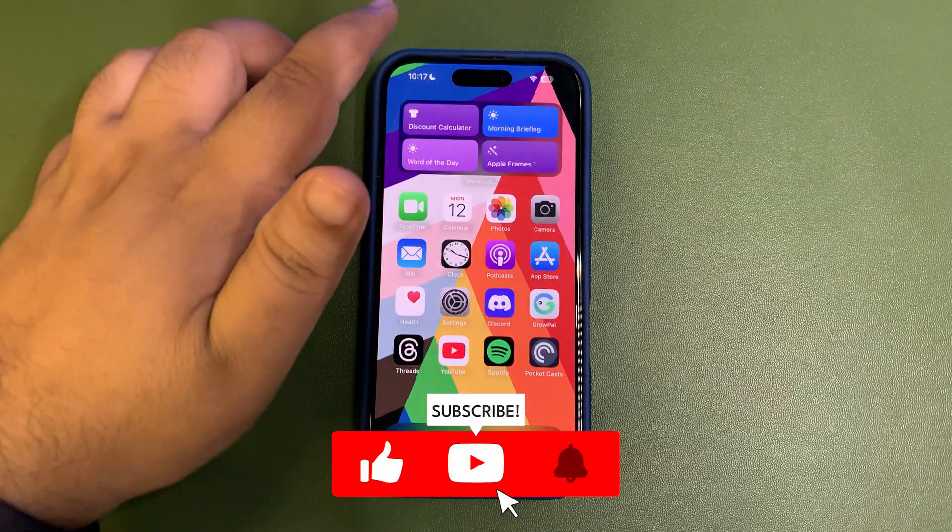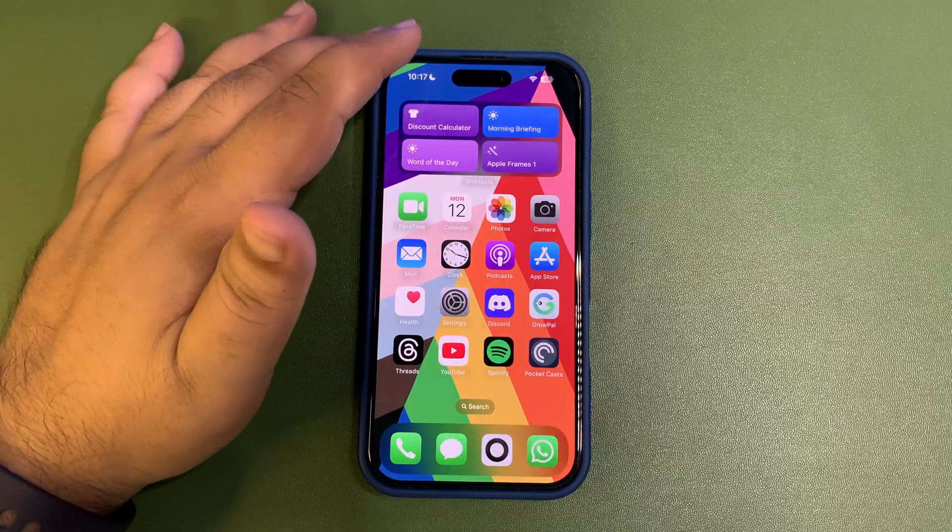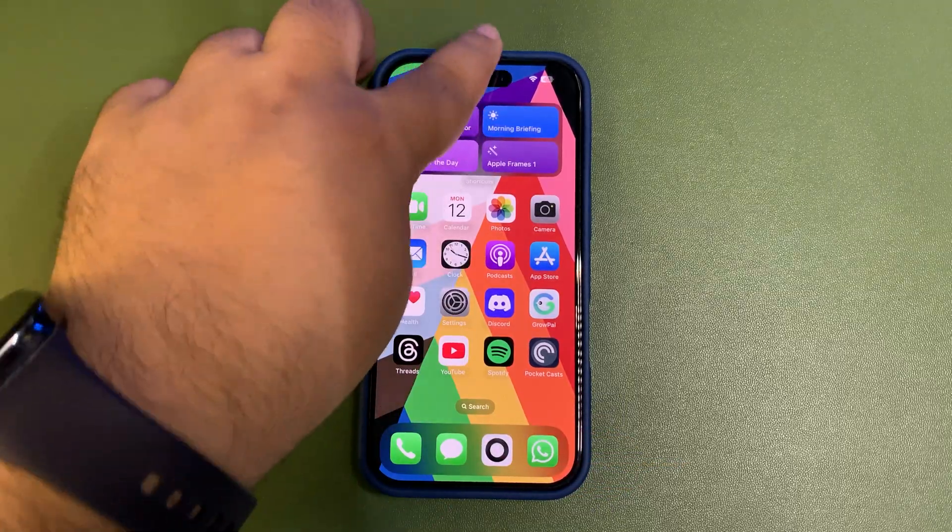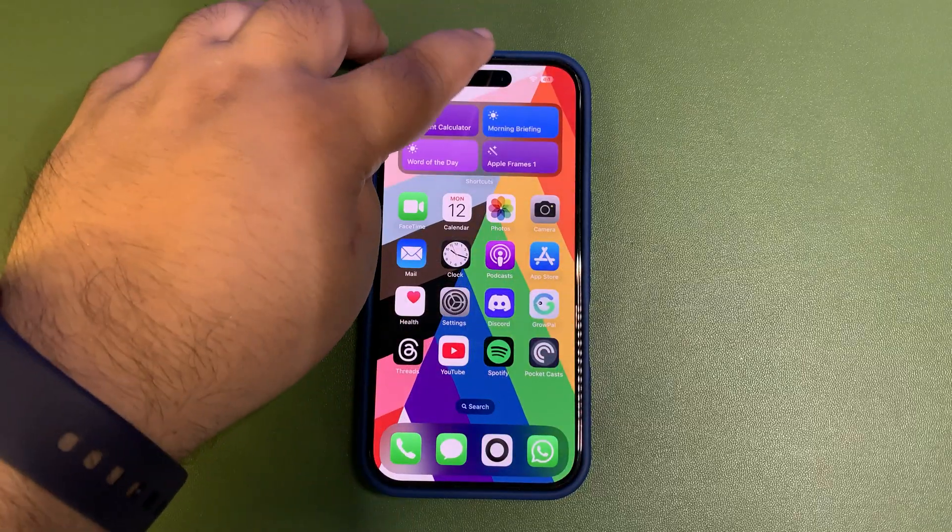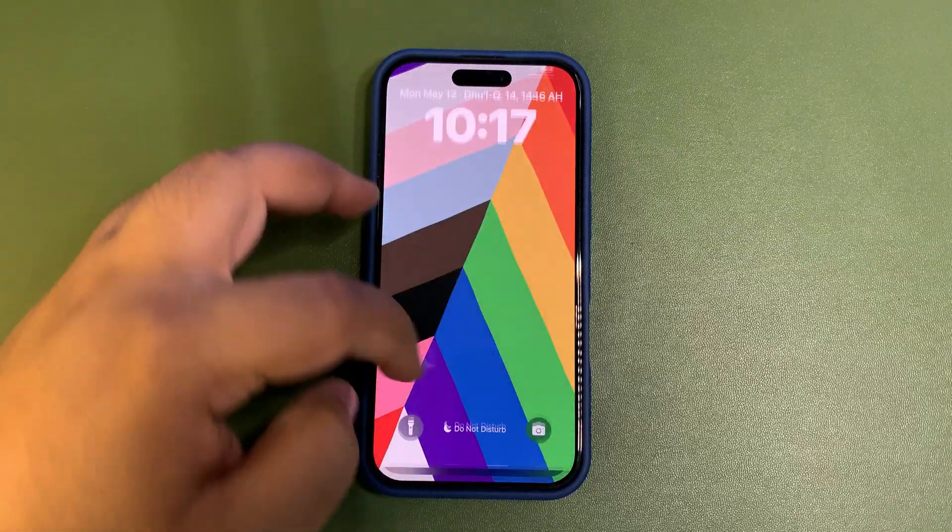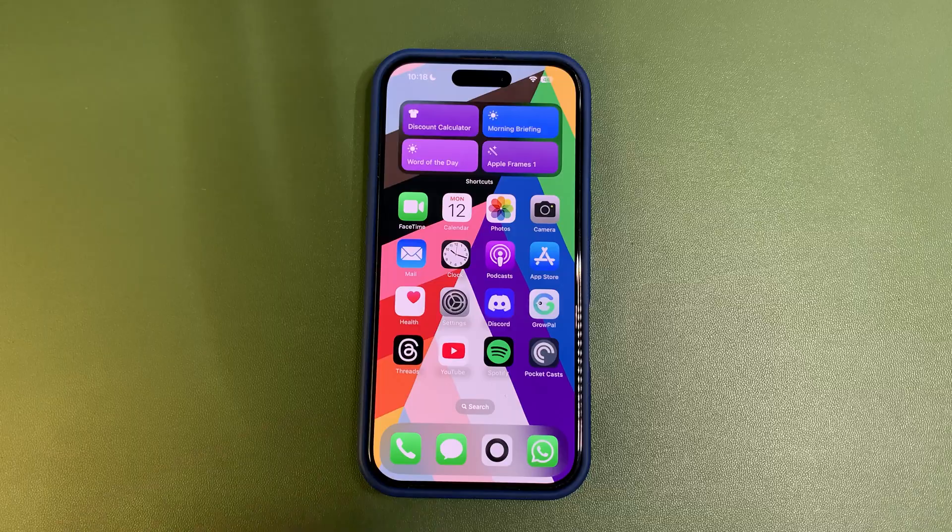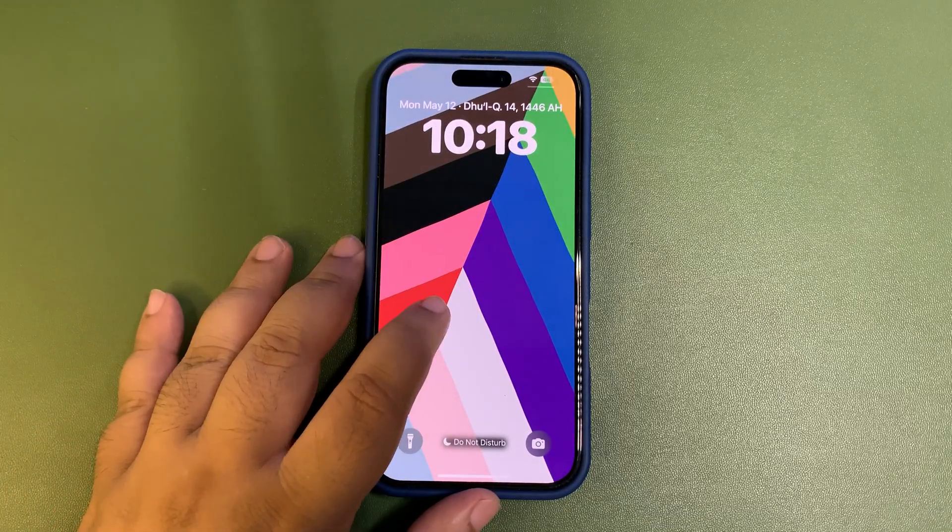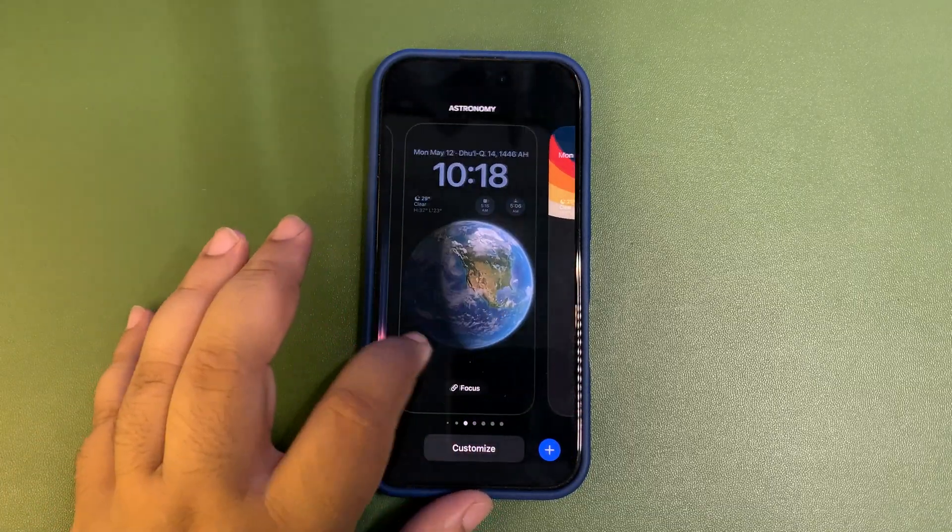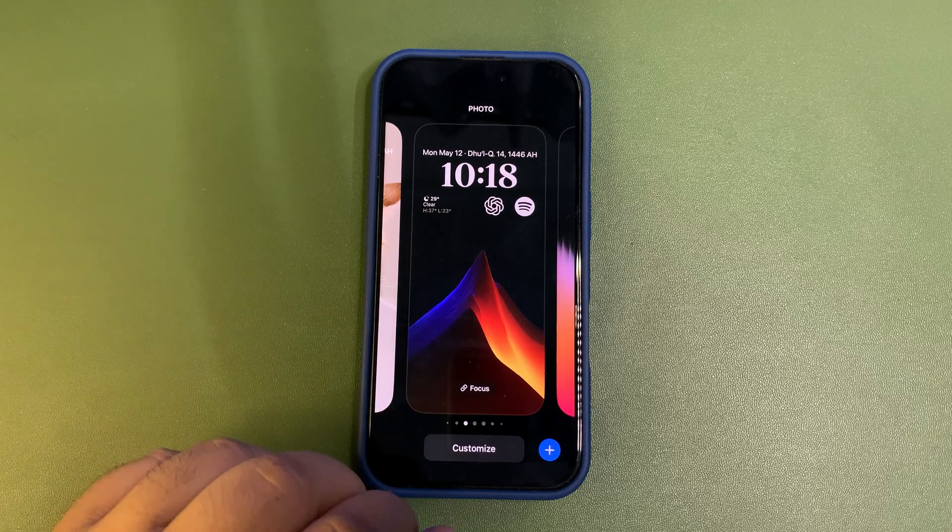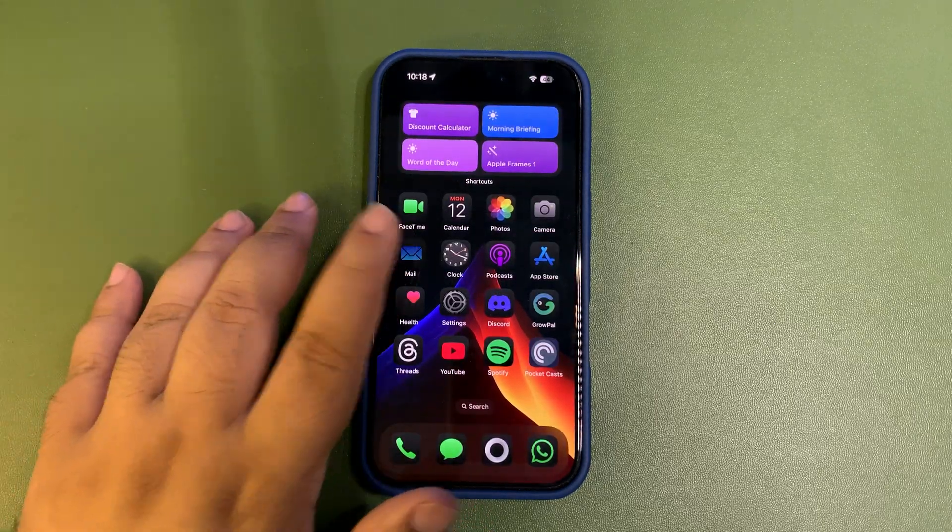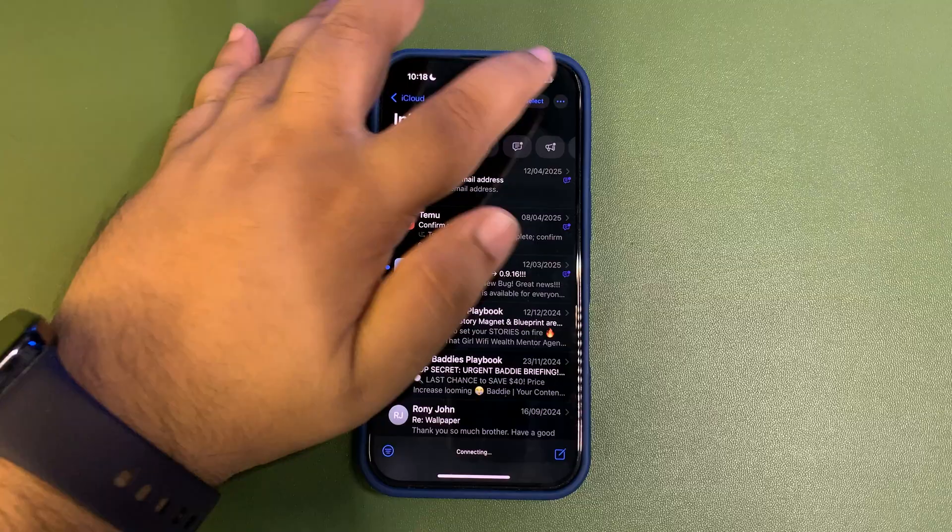Whenever you are on your home screen, go back to the lock screen, back to the home screen, it is changing and moving every single time. This is how the new wallpaper looks like. If you like the wallpaper, you can keep it. That is totally up to you.